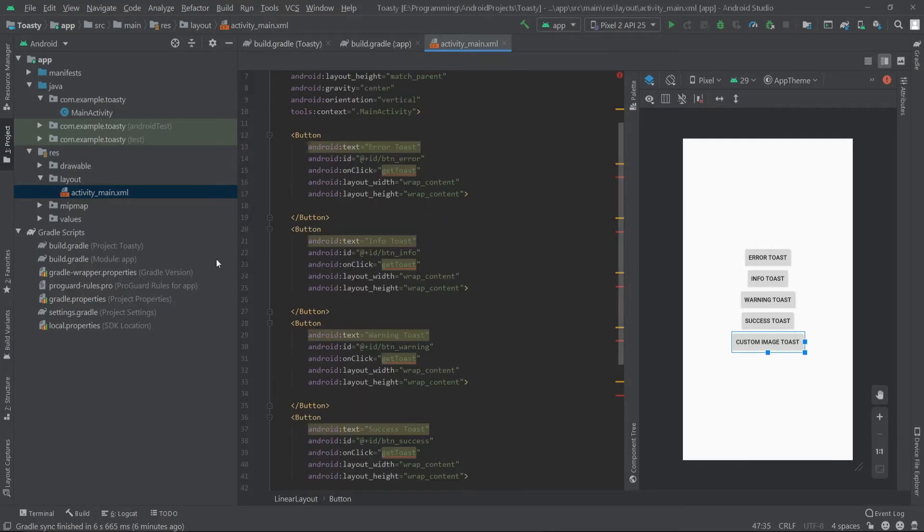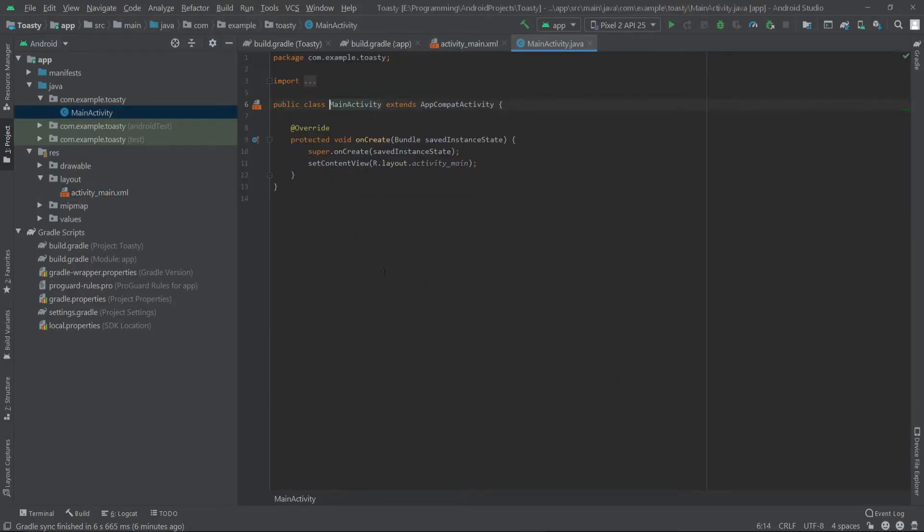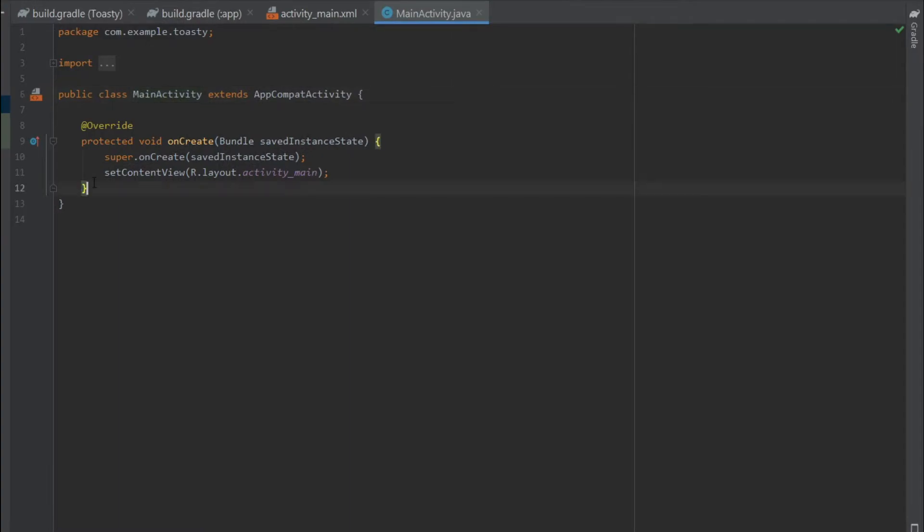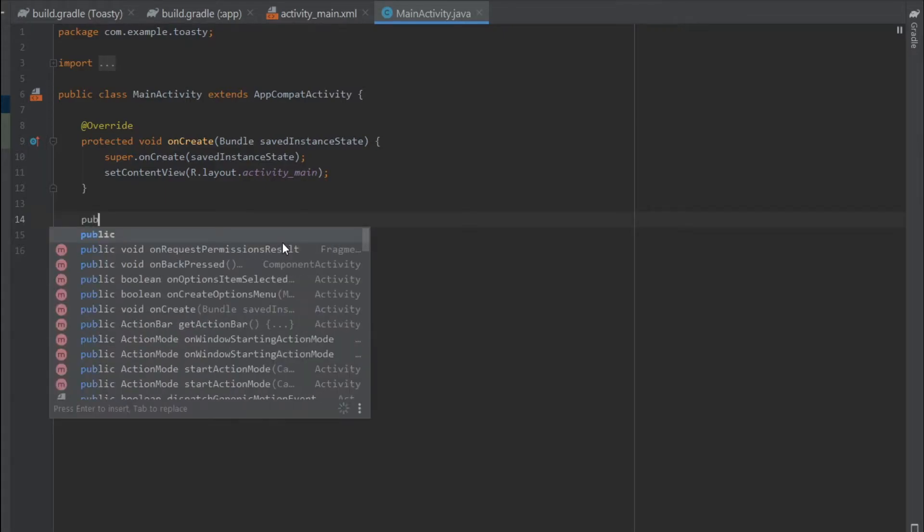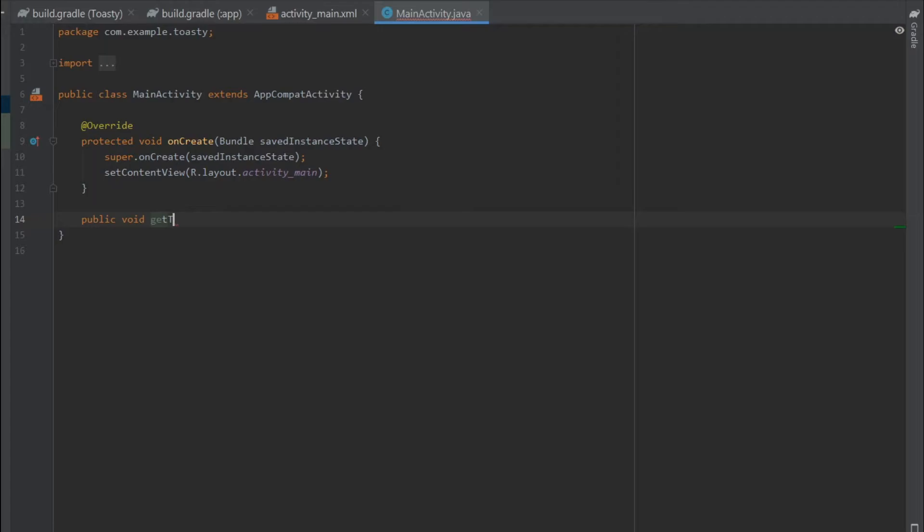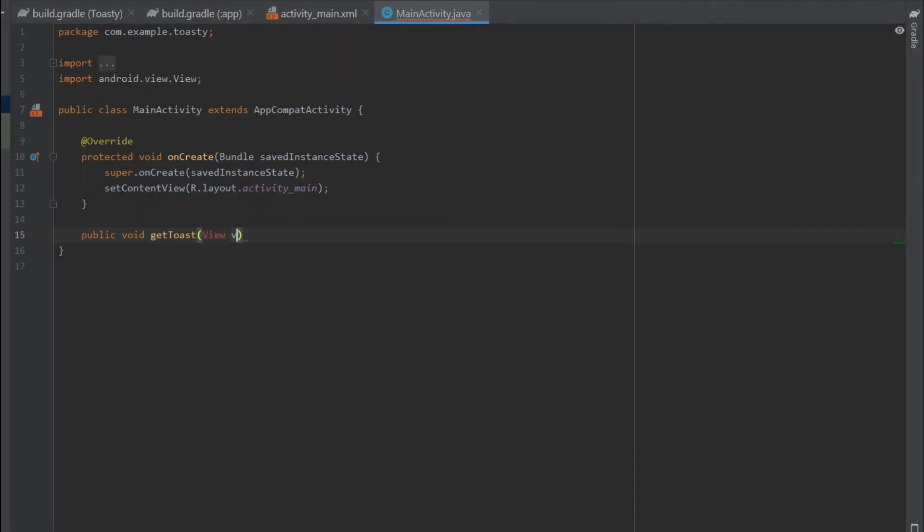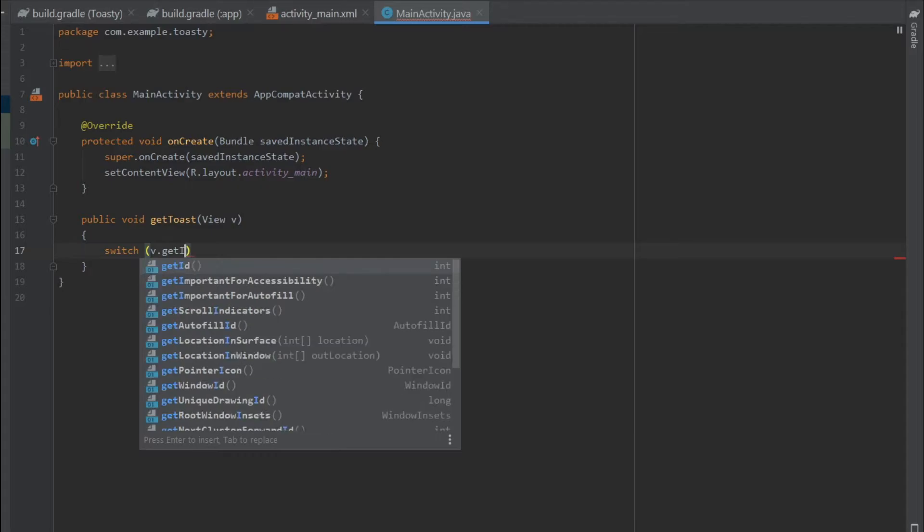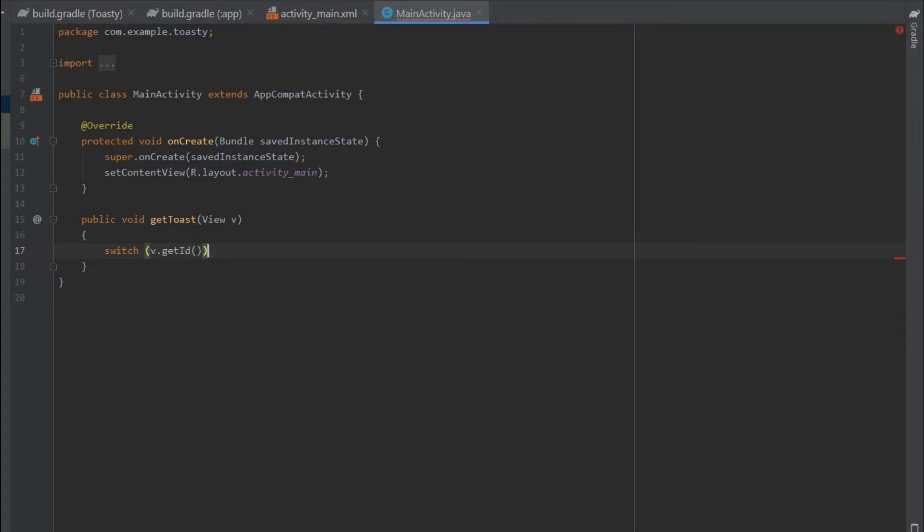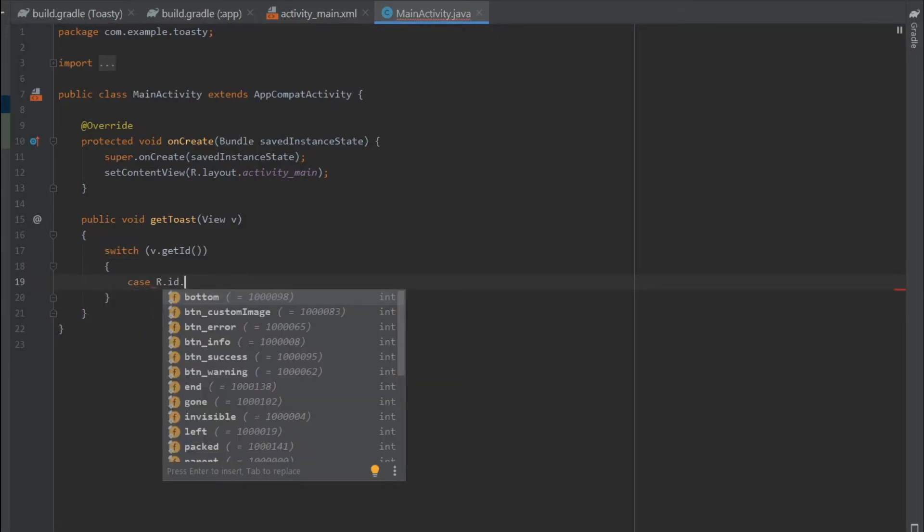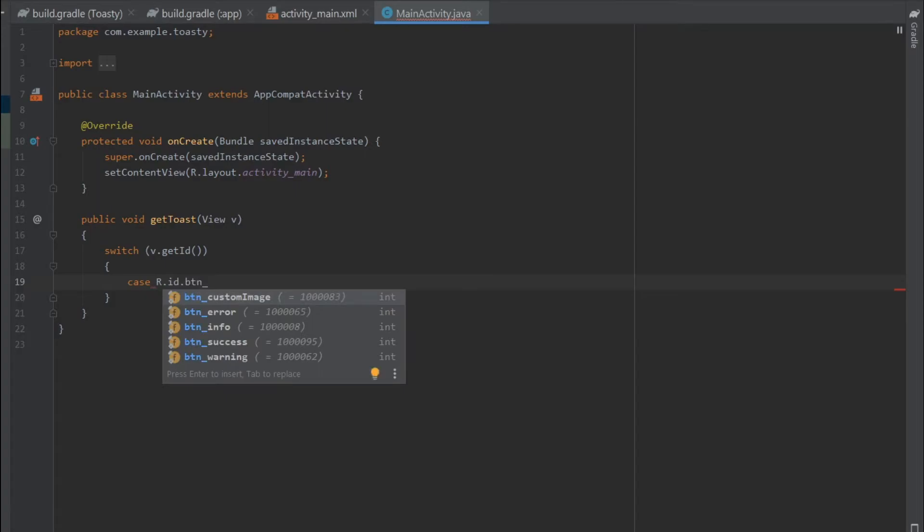Now we can go to our MainActivity.java. Inside here we have to create our getToast method outside of the onCreate method. I'll write 'public void getToast(View v)'. Inside here I'll use a switch statement to get the ID of our buttons, so I'll write 'switch v.getId'. Our first case is R.id.btn_error.